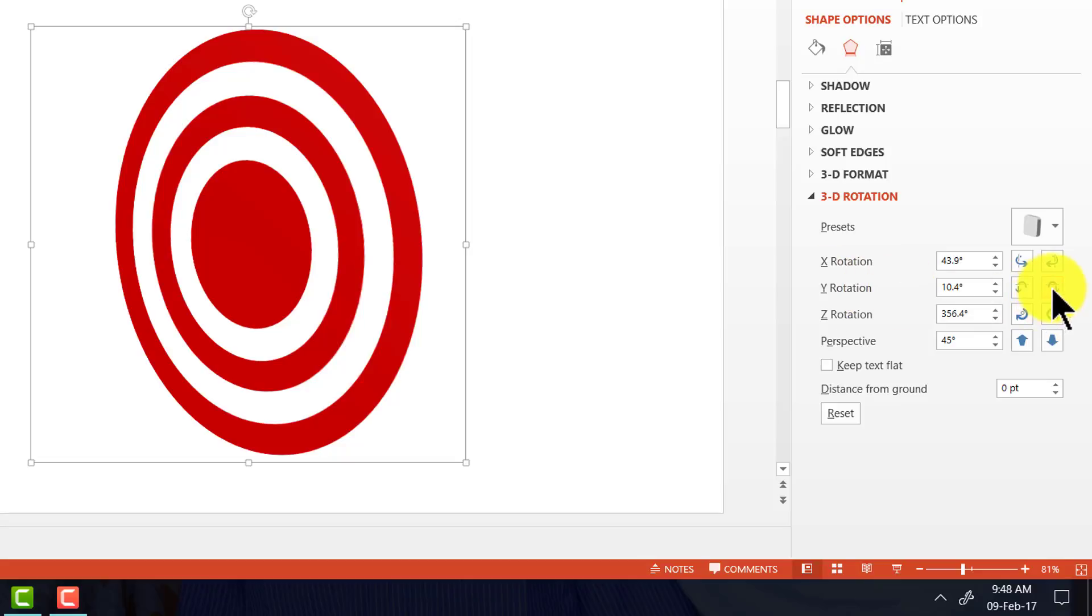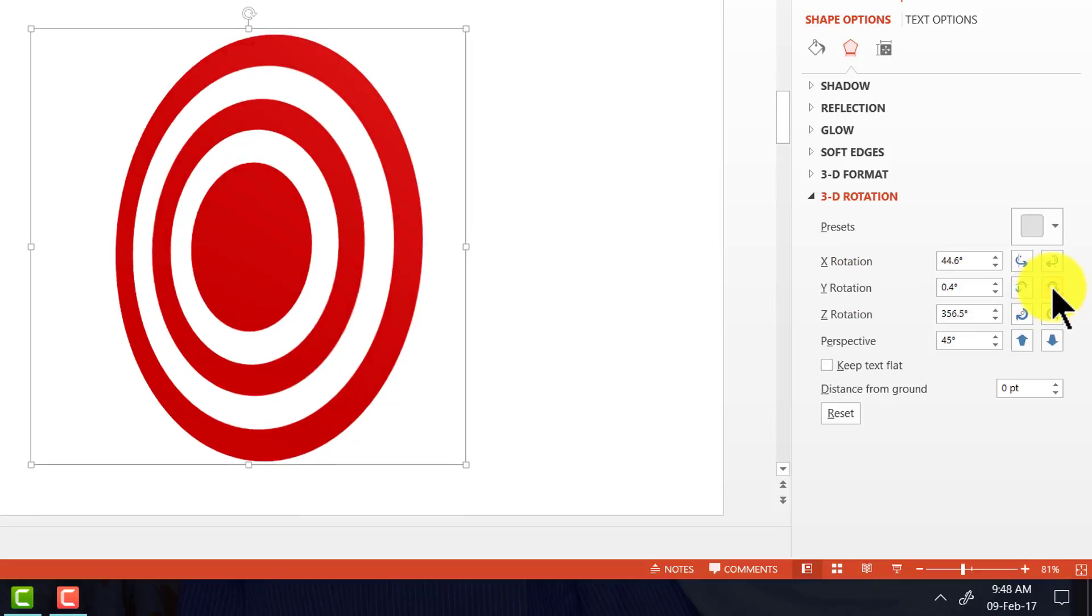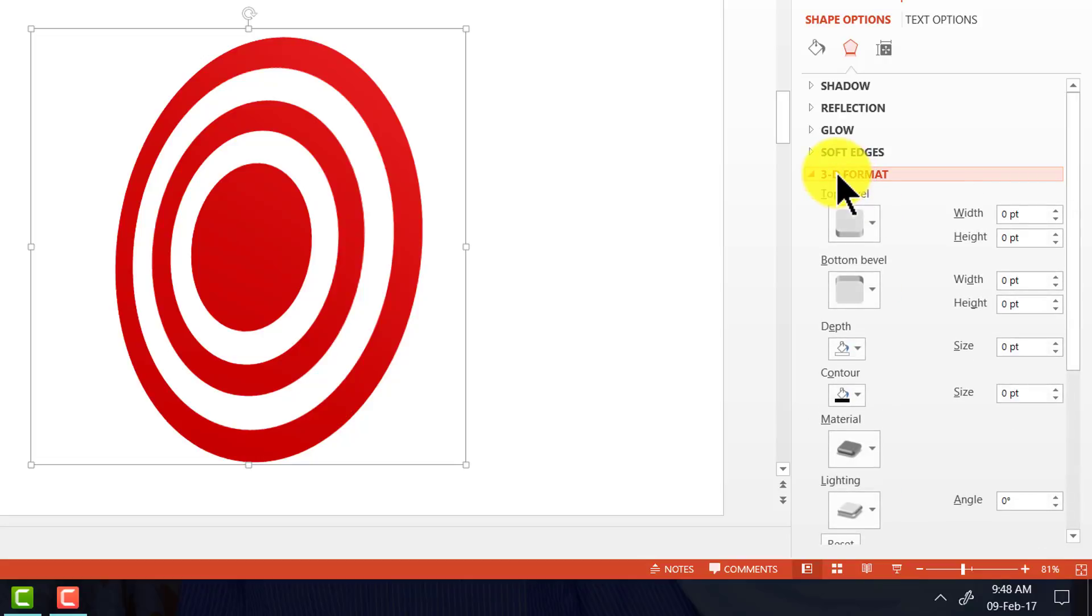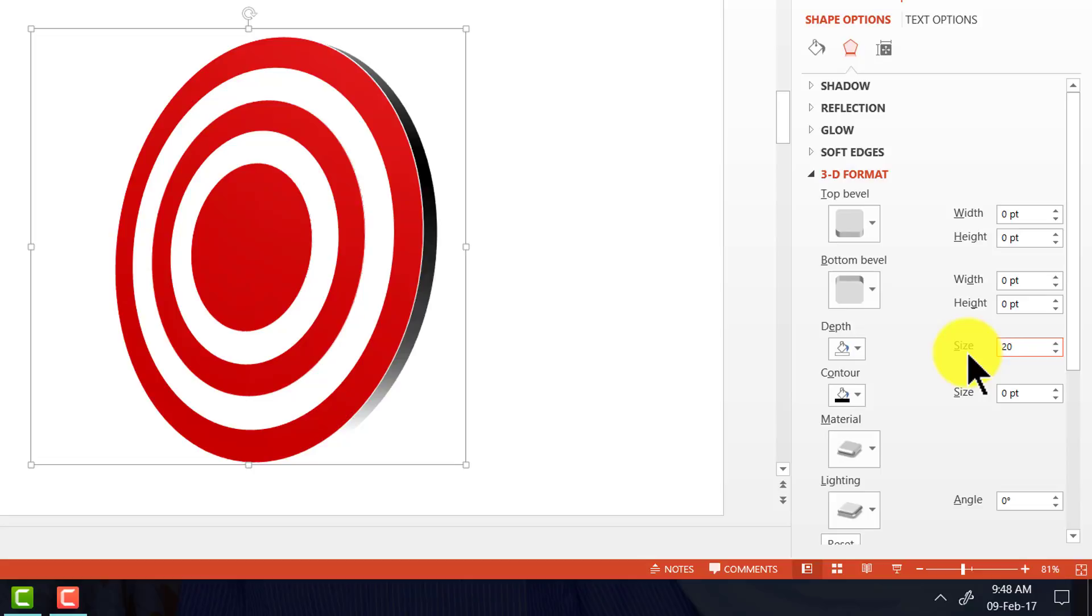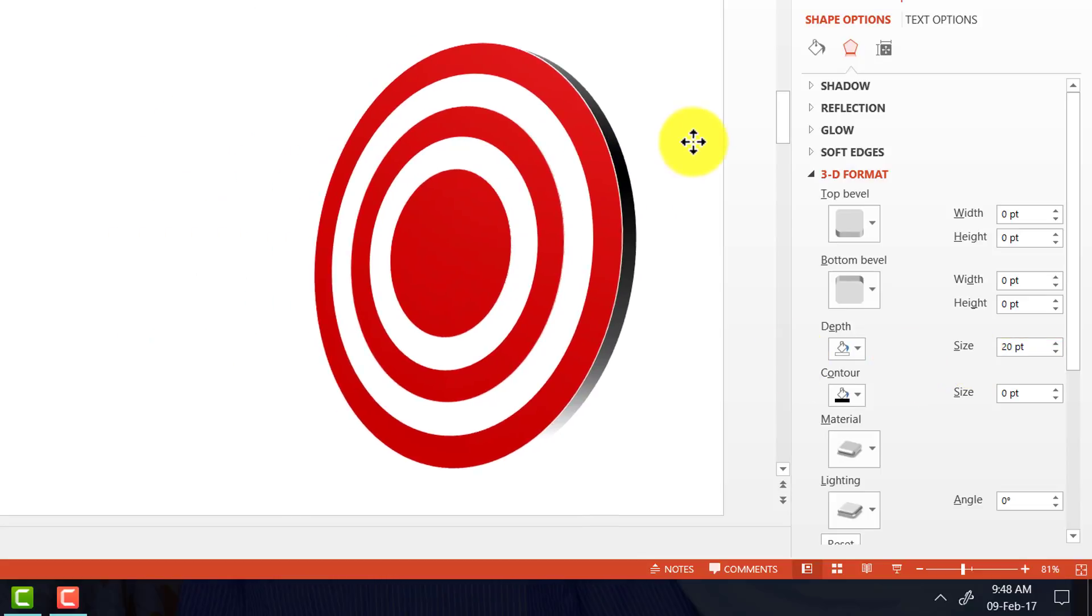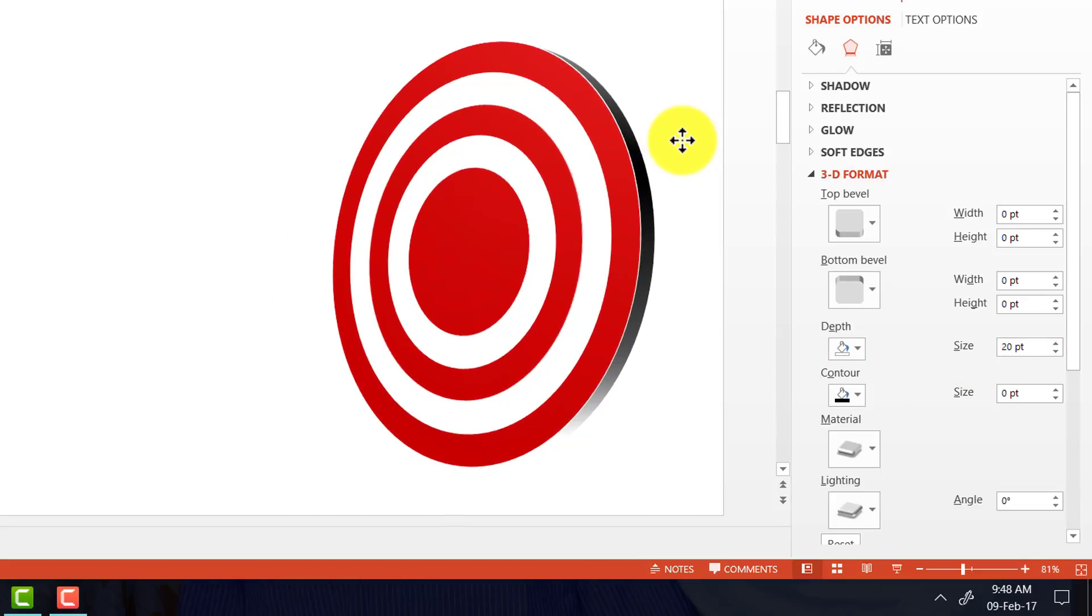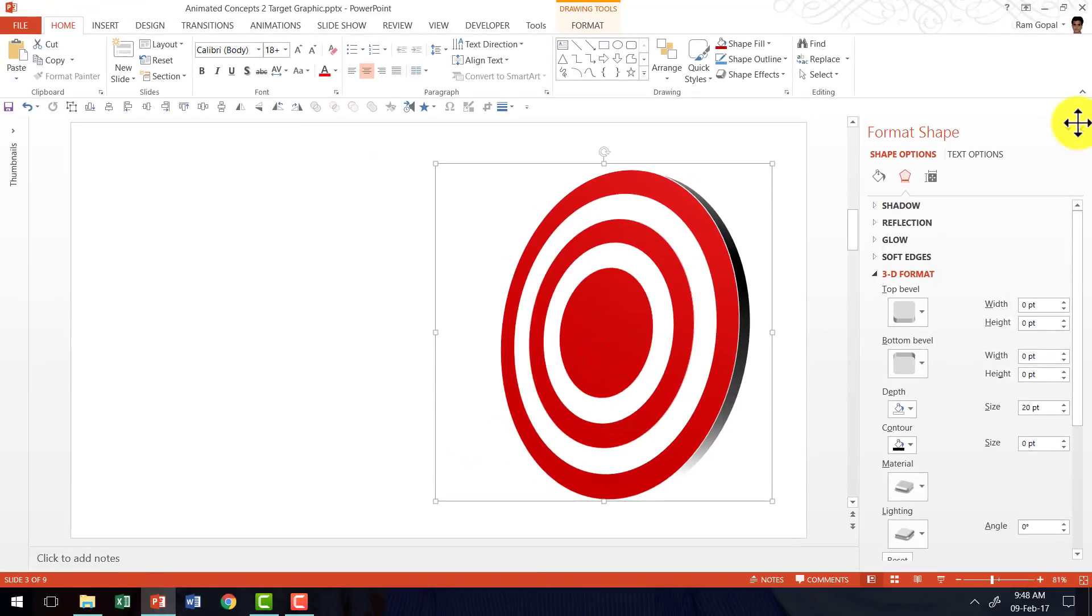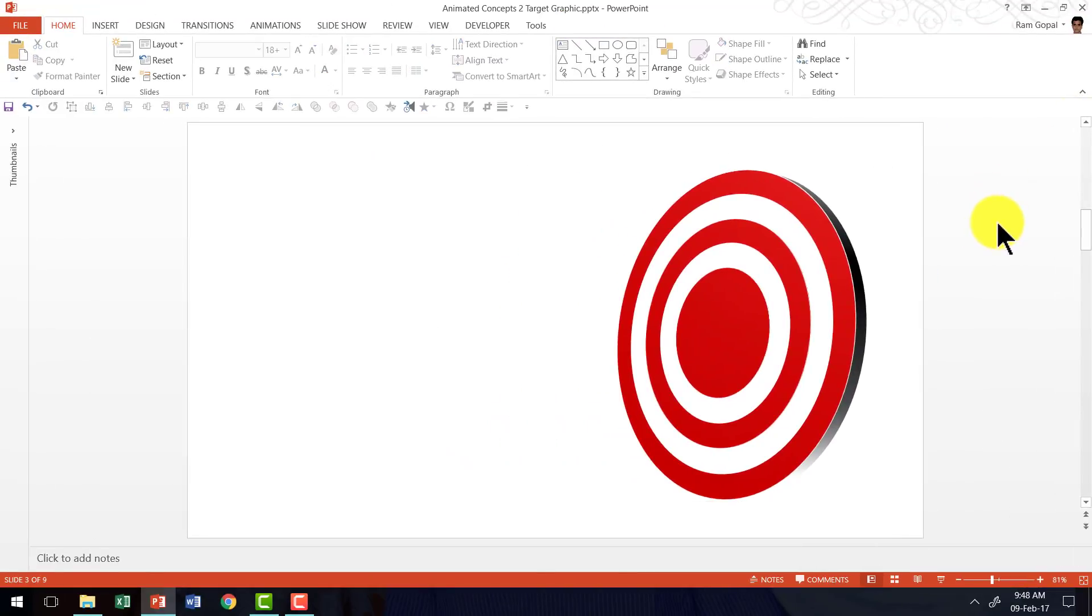Then go to Y rotation and click here a couple of times. So it is slanted and then go to 3D format and add a little bit of depth here, maybe around 20 points and now we have a beautiful target graphic ready and it is going to stay here. So the first part of the graphic is ready, which is the target graphic.